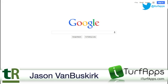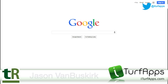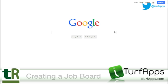Hey everybody, it's Jason from iTurfApps, and I wanted to take a few minutes this morning to give you a quick tutorial on how to set up an actual Google Drive account.